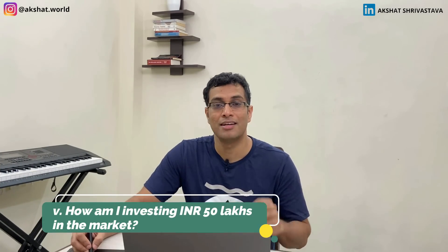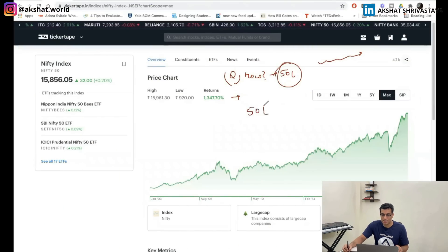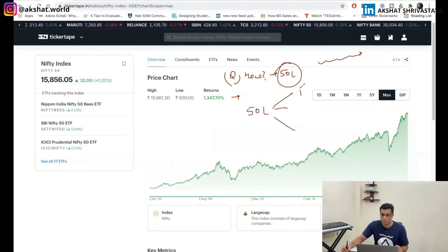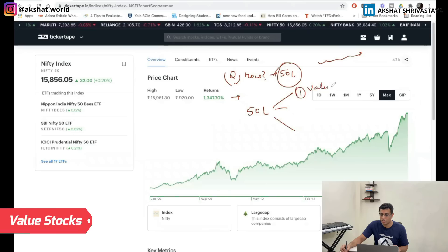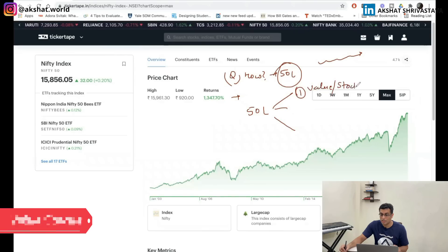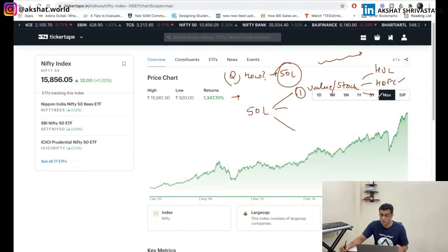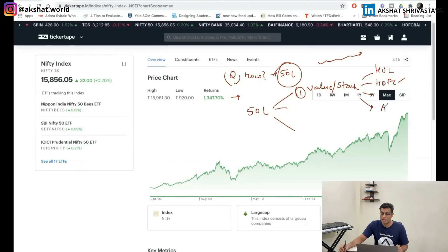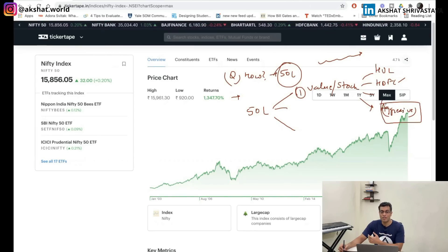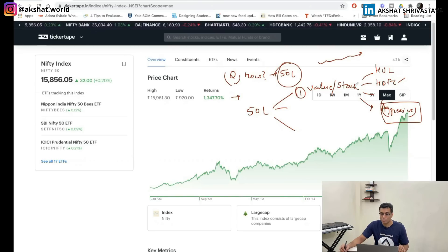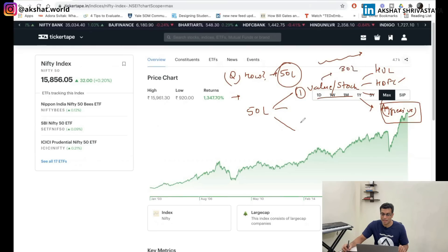So how am I investing my 50 lakhs in the market now? I've divided it into three buckets. Number one: I'm going to buy value or fundamentally sound stocks — stocks like HUL and HDFC Bank, along with other banking company stocks. I'll also create an aggressive portfolio here, though I wouldn't advocate this for everyone. I'm doing it because my amount is large and I am an aggressive investor. I'll allocate approximately 30 lakhs here.